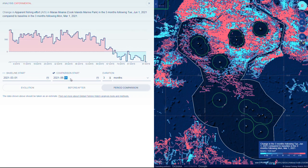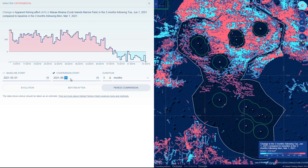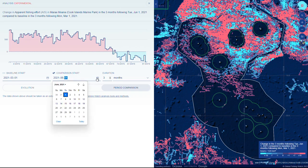The baseline start is the date that will be used to compare changes in activity. The duration can be set depending on your interest. When selecting dates, consideration should be given to how the calendar can influence human activity. For example, a national holiday may be on different days in consecutive years, which can influence fishing patterns.